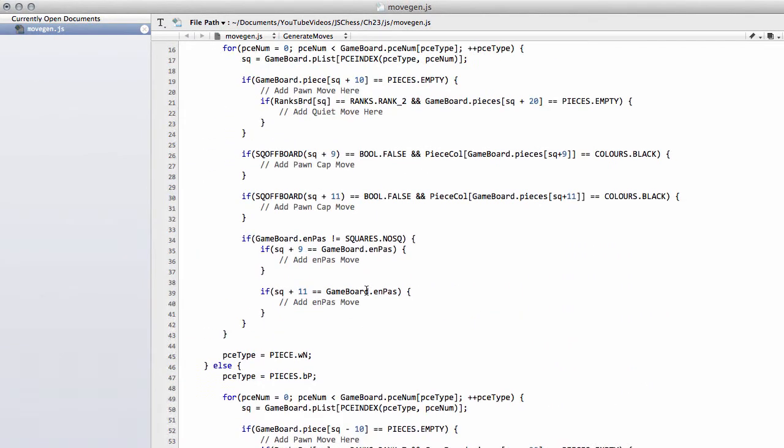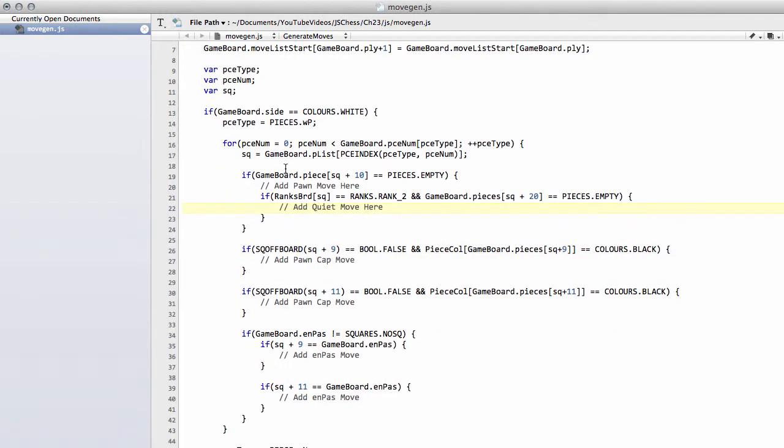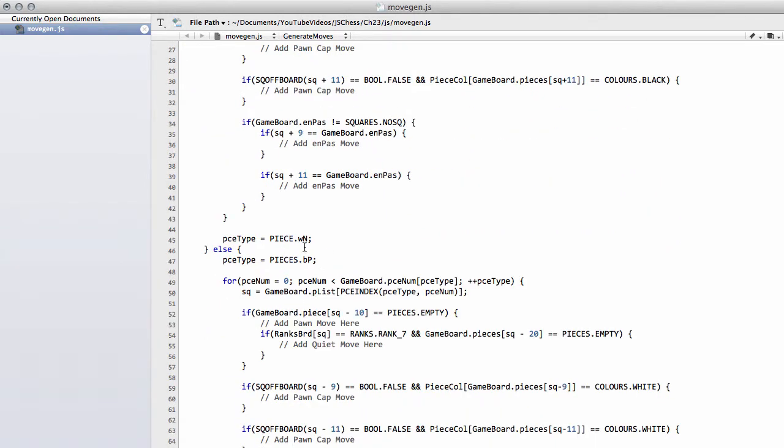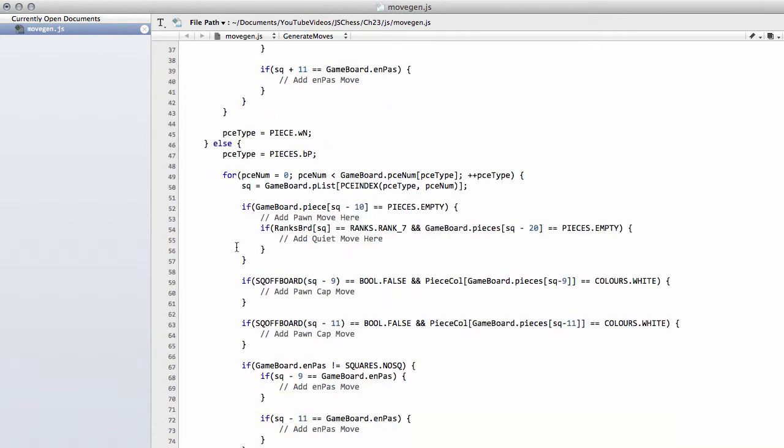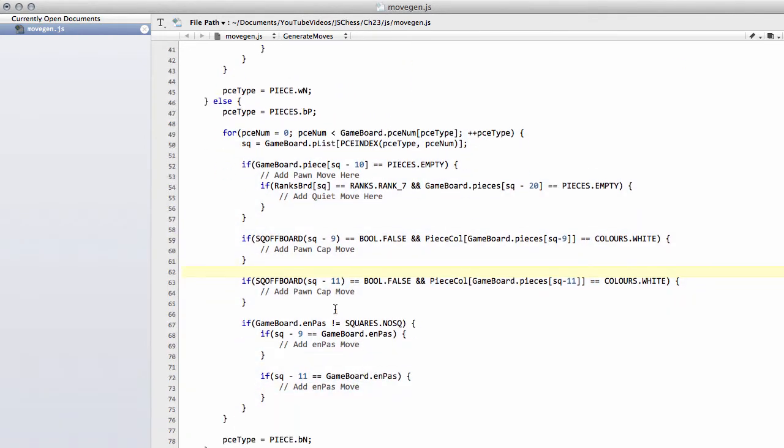So that's it for this video then. That's the code added now with placeholders for actually generating the moves. And that's the code then complete now for the white pawns and also complete for the black pawns. The next video will carry on building up the code for the other pieces as well.